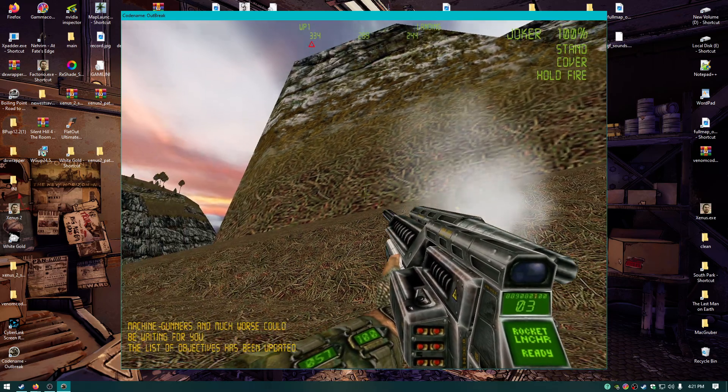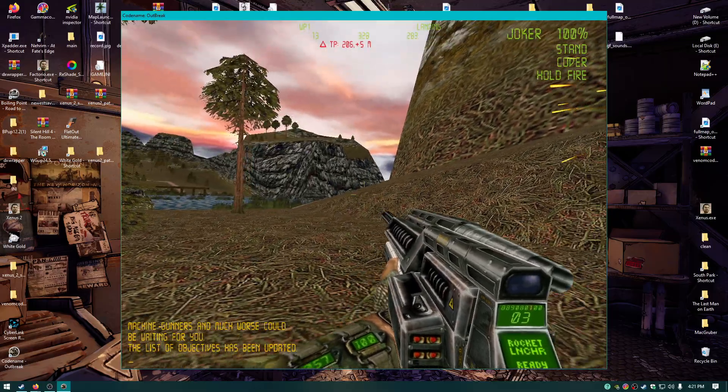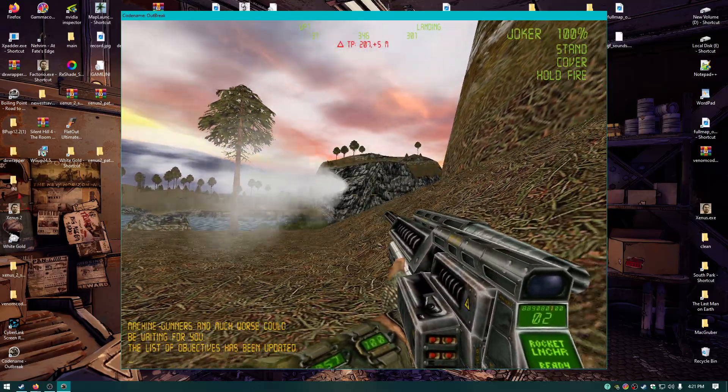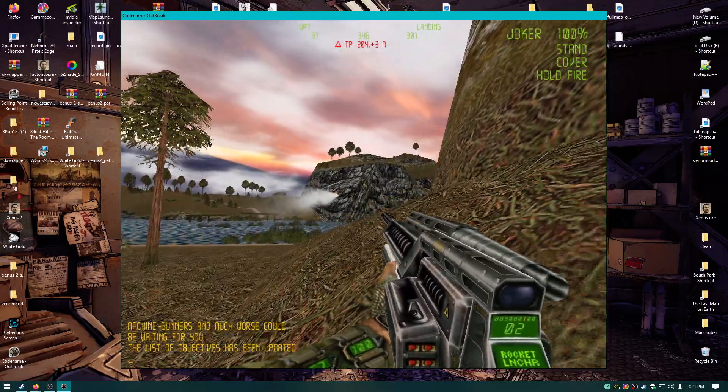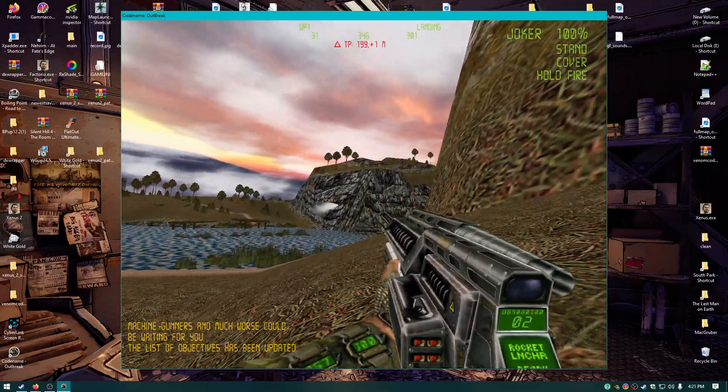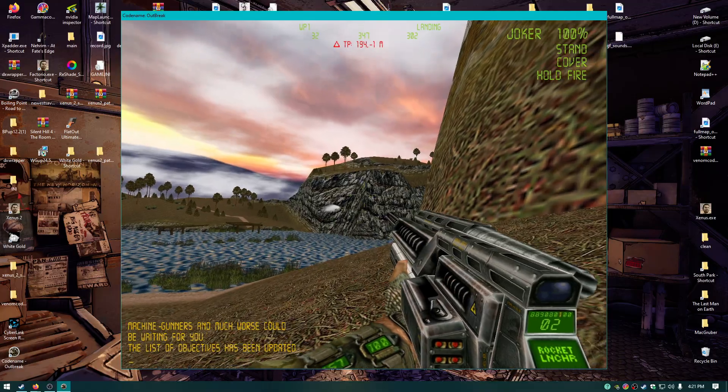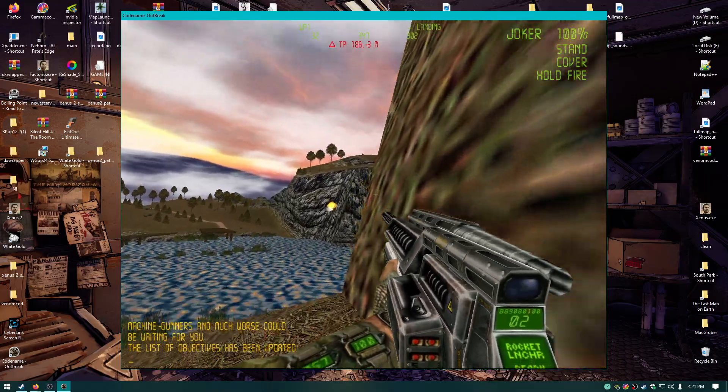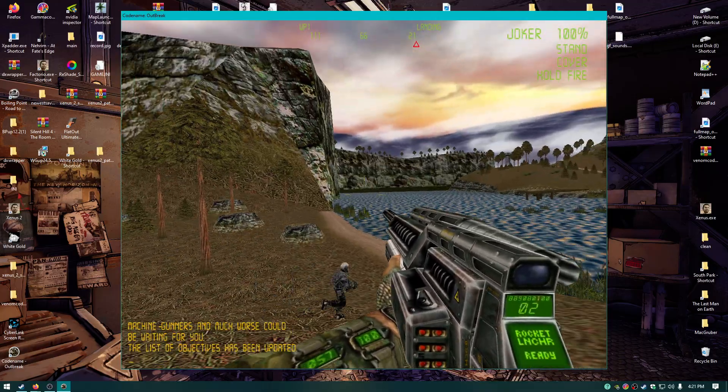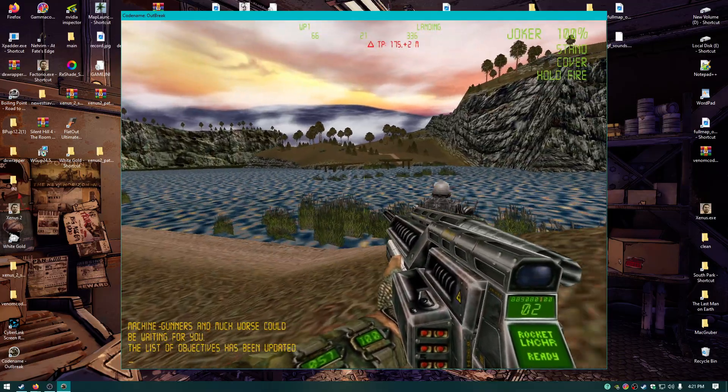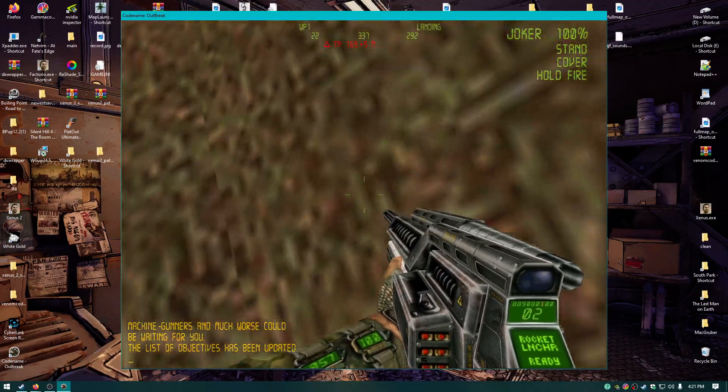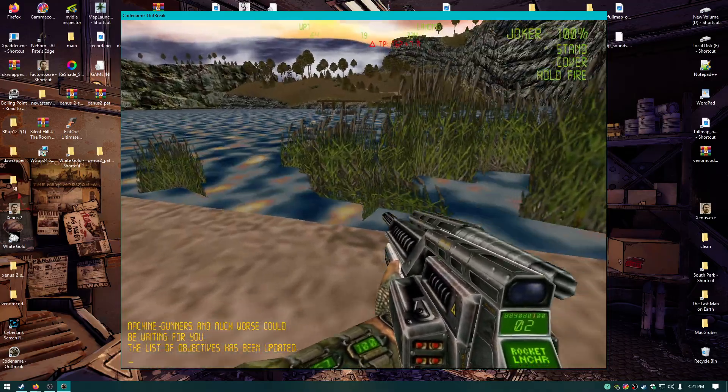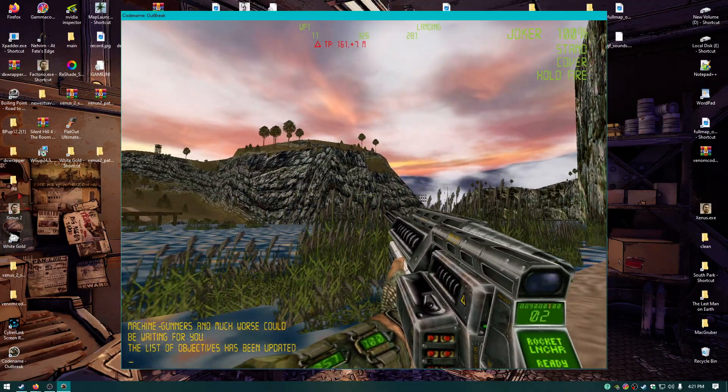Rocket launcher. Whoa, that's cool. Wow, dude. Maybe it's a good game. I don't know. I need to play it. I just don't like that gun at all.